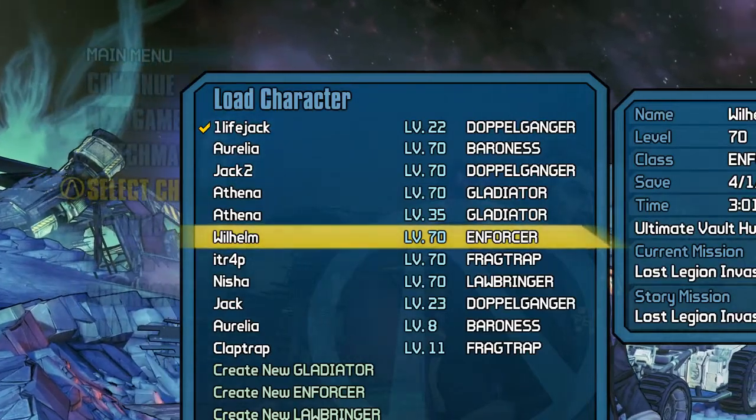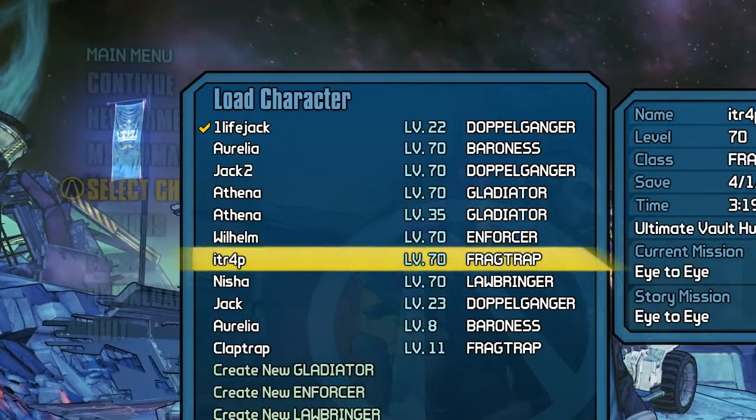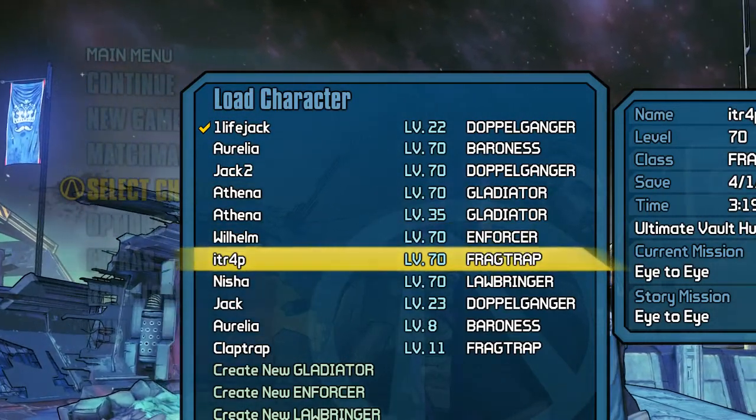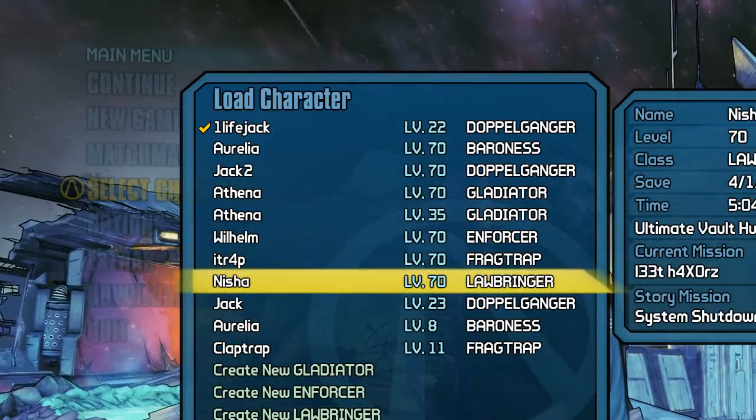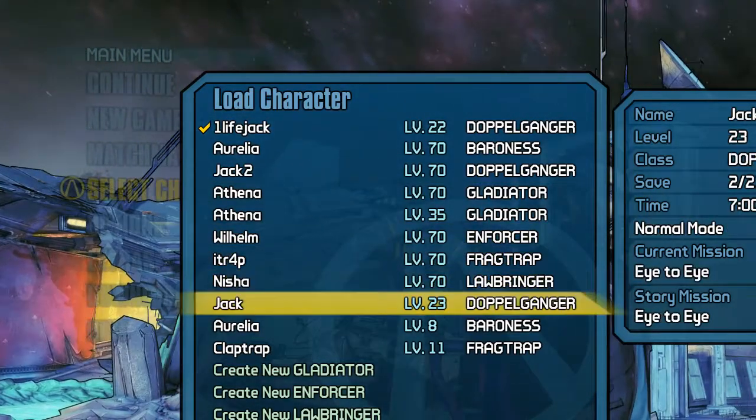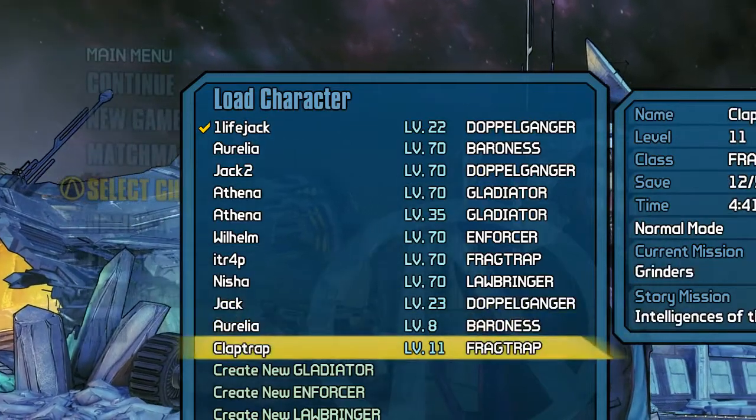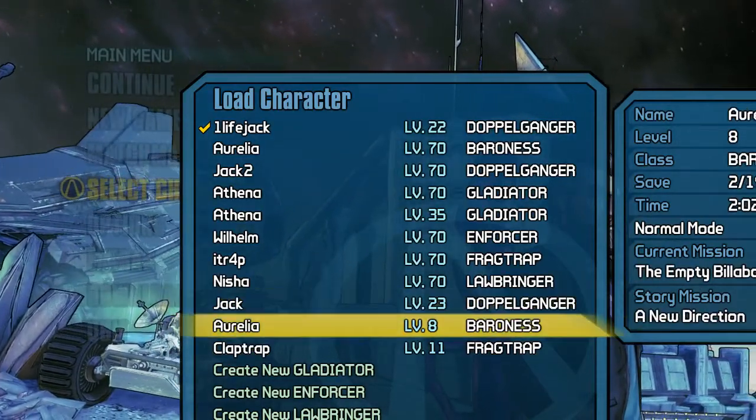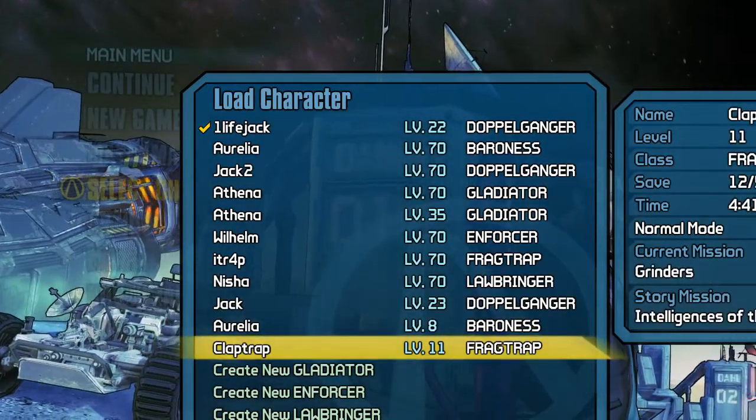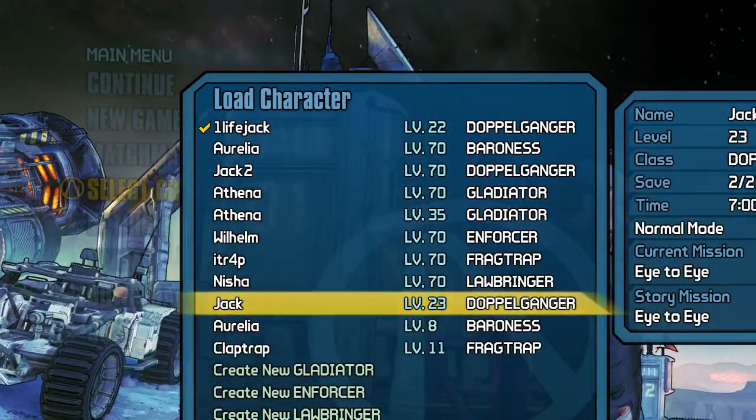Level 70 Willowgame, level 70 Claptrap, level 70 Nisha, and a few other levels that I randomly did.